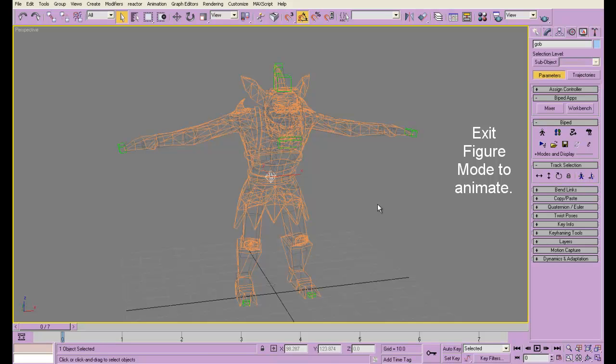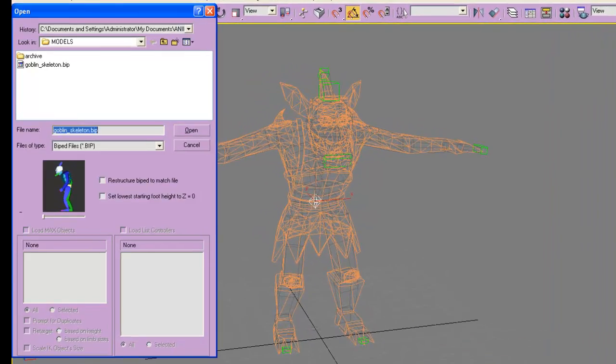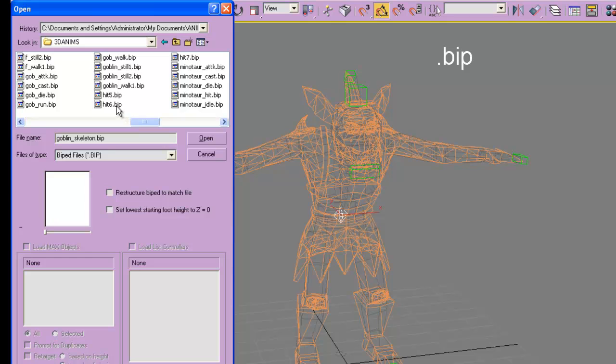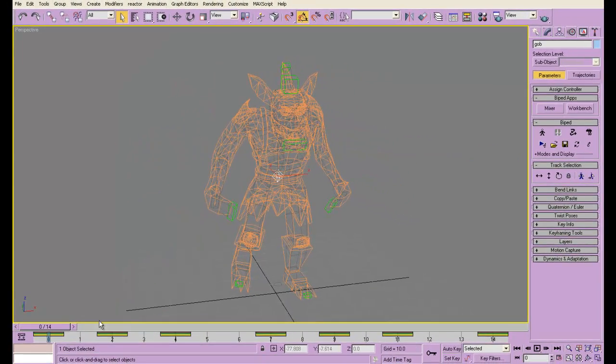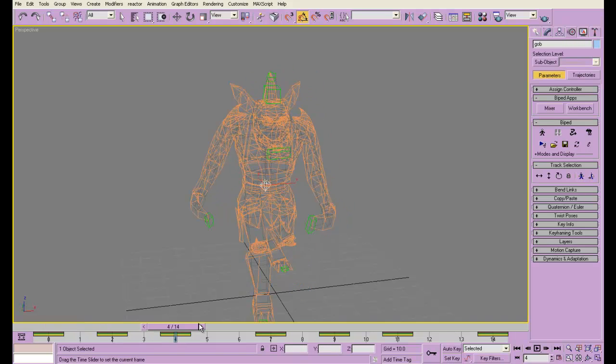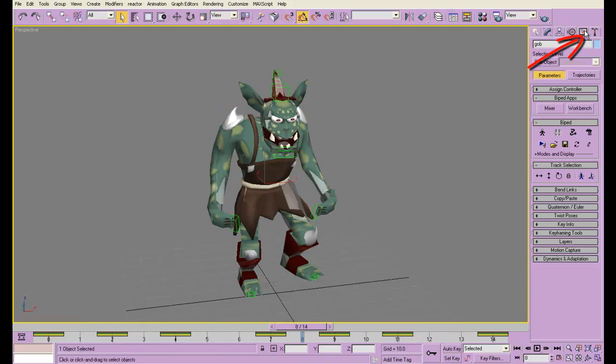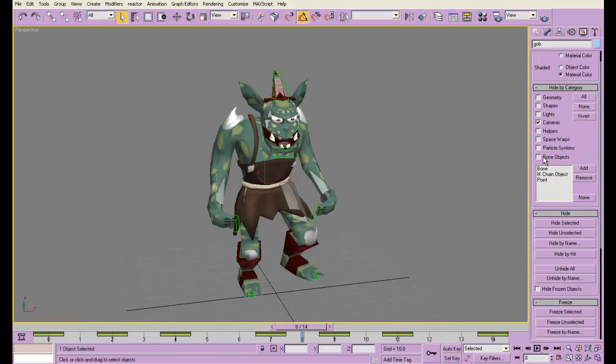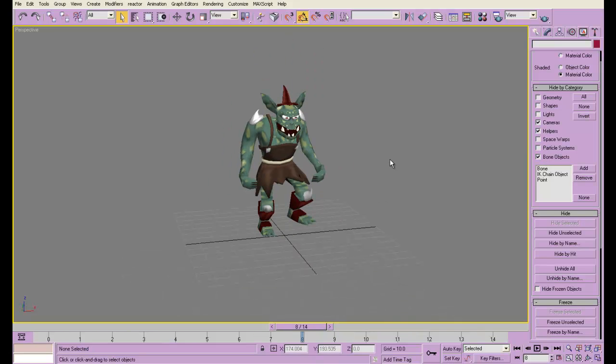So here I am, I've got the root node selected, I'm out of figure mode, and I'm going to go ahead and load a biped file. I'm going to load goblin walk. There we go.